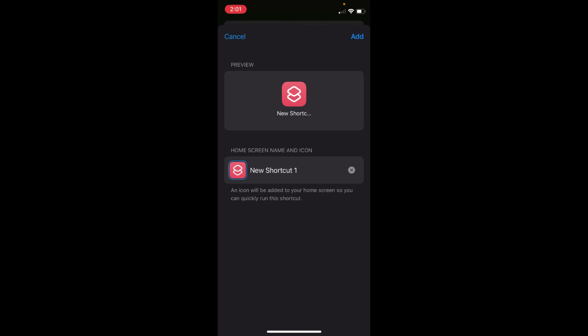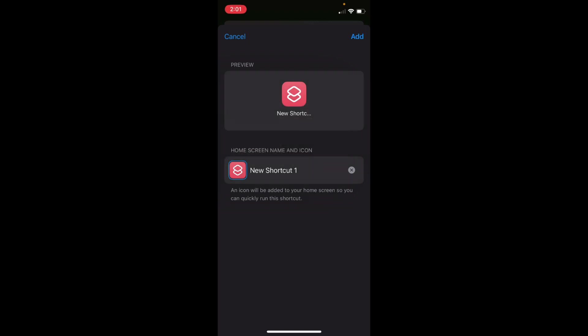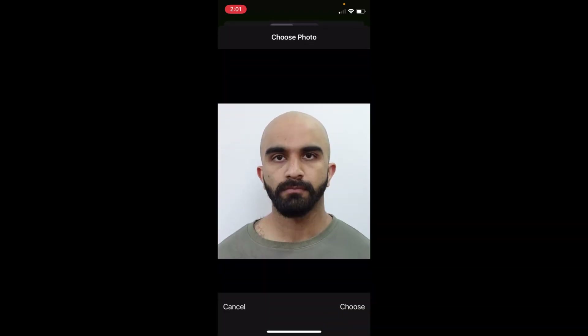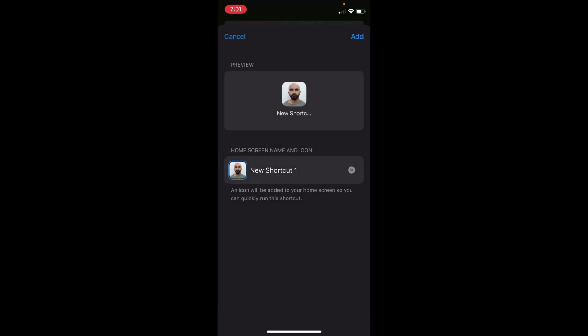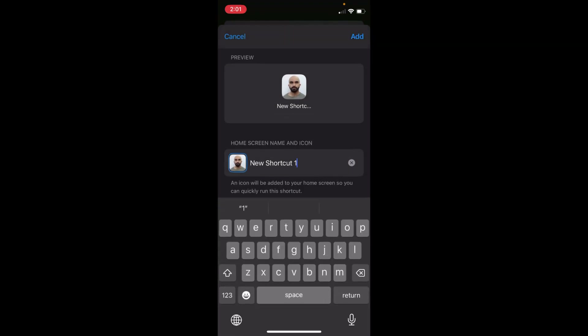Now tap on the square icon — that is the icon of the app. It will ask you to take a photo or choose a photo; that's up to you. I'll go with 'Choose Photo' and select a photo, then tap 'Choose.'